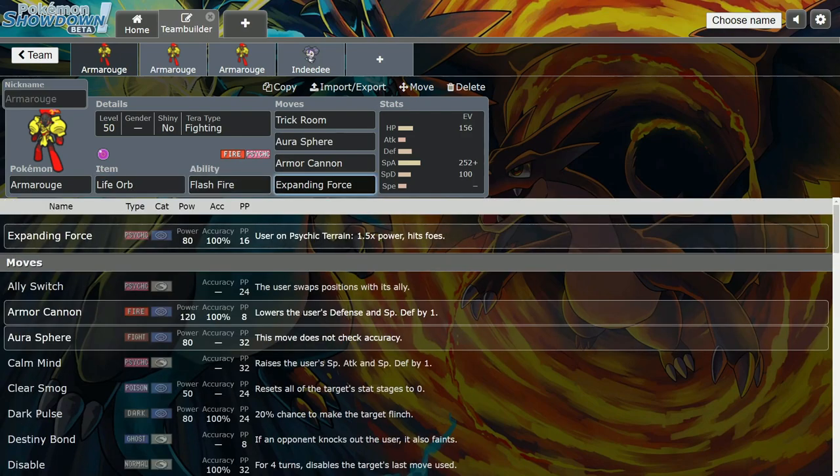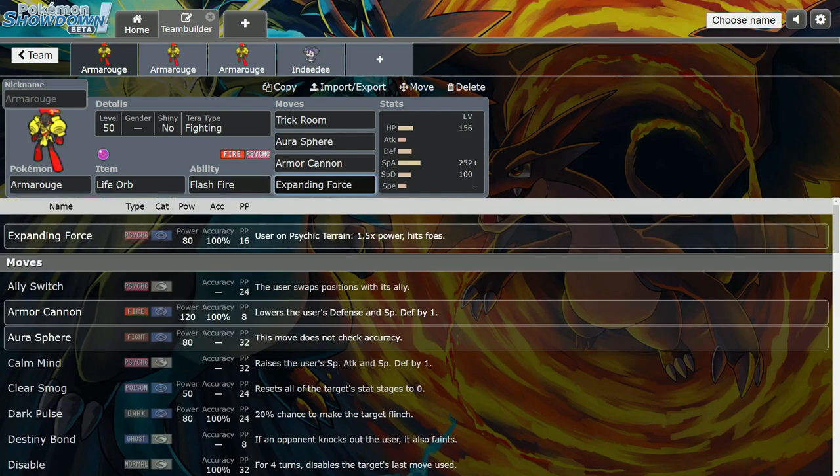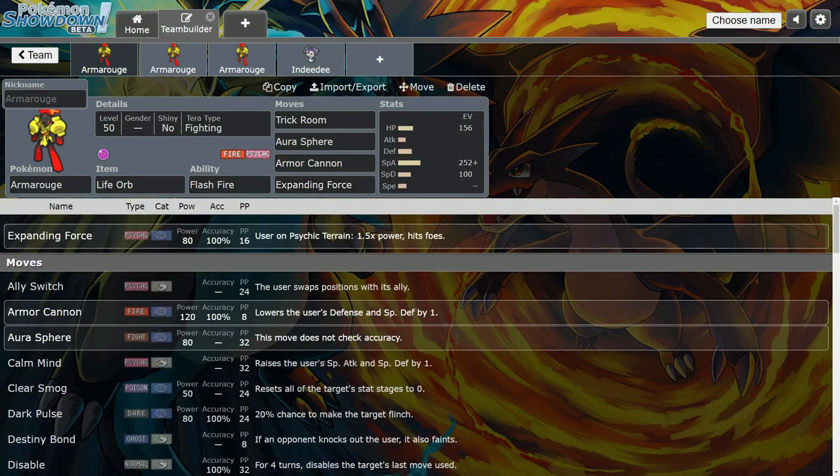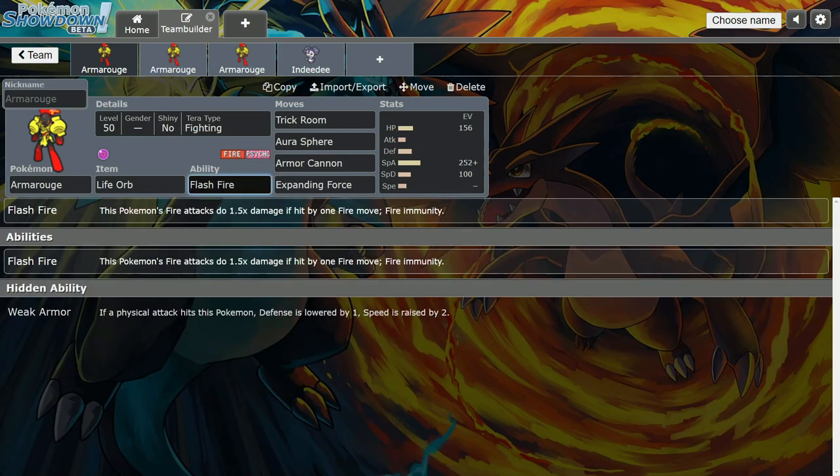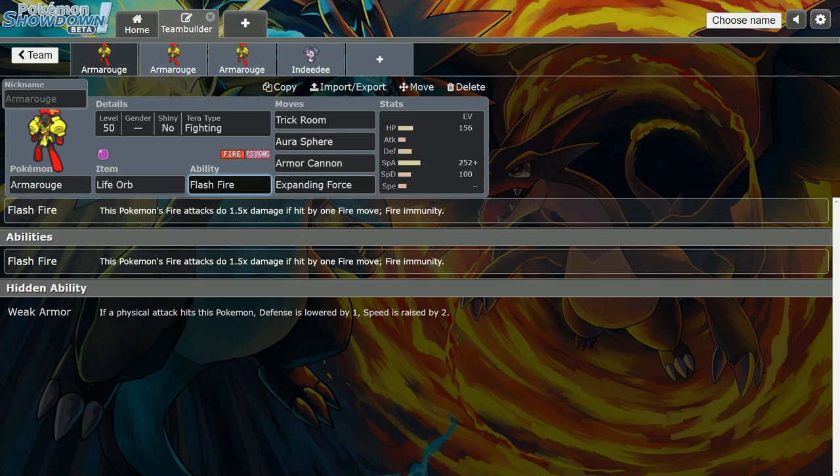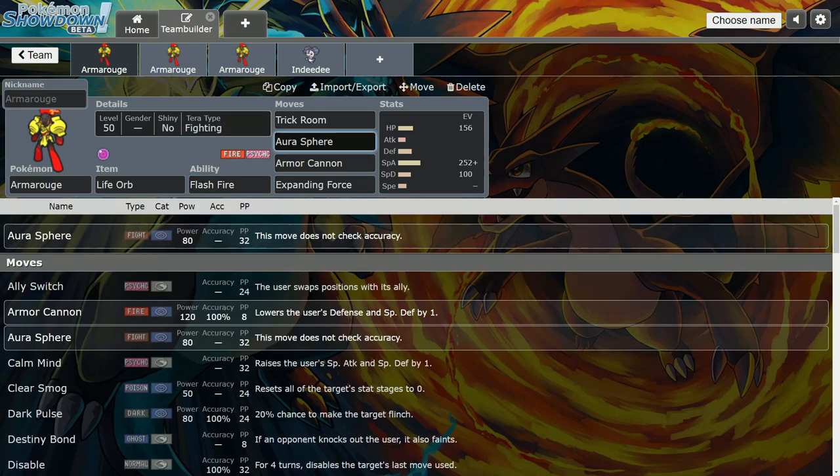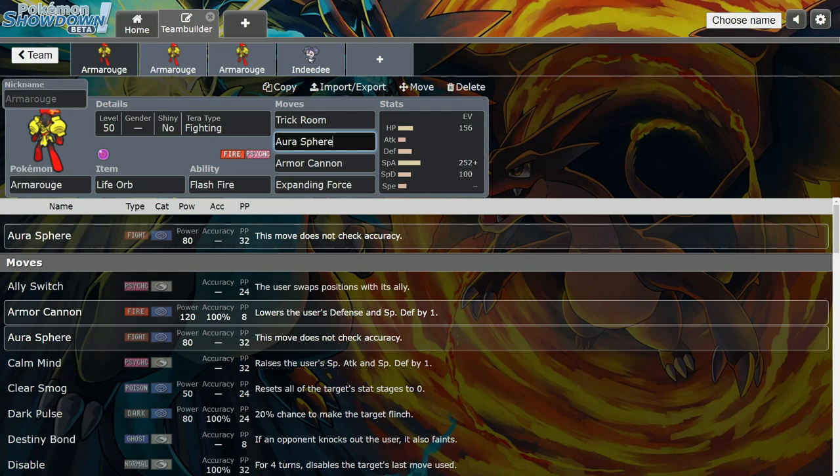This is so much power. Combine this with Life Orb and he's tearing through walls. Flash Fire helps you against opposing Torkoal. Let's say you set Trick Room and they have a Torkoal on the team, they can't hit Armarouge with Eruption. He's immune to that and it powers him up. The reason I like Tera Fighting is because he's Psychic, so he's susceptible to certain things.